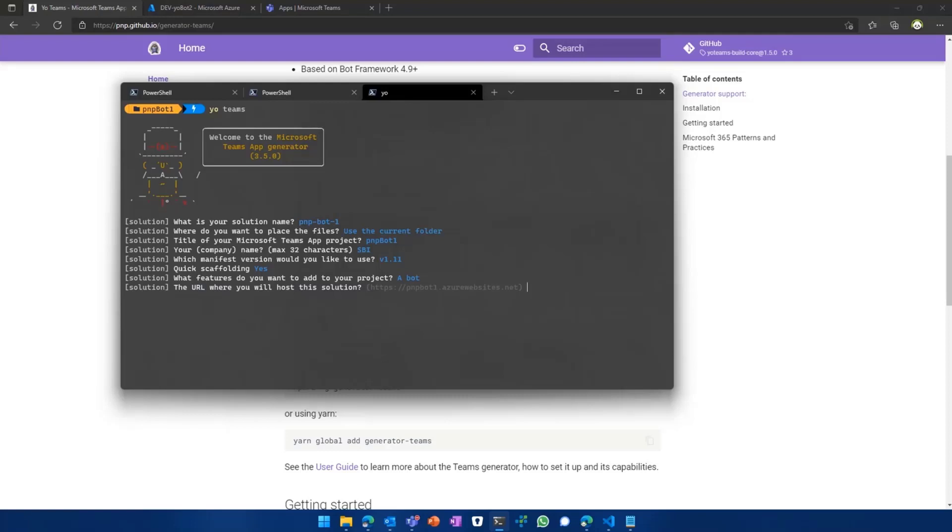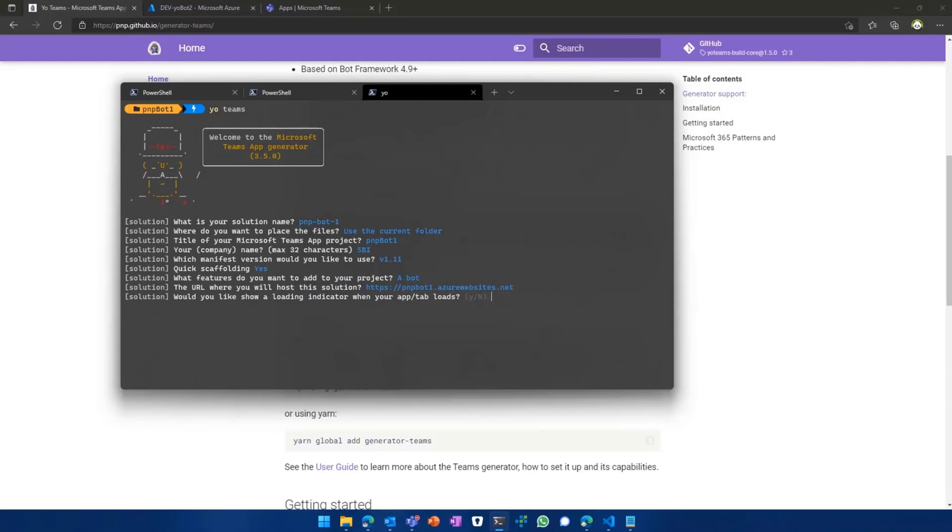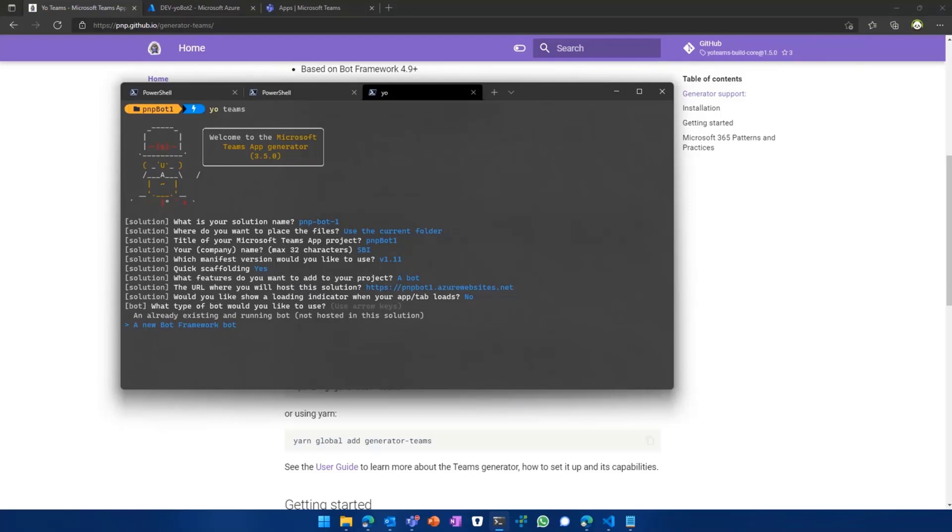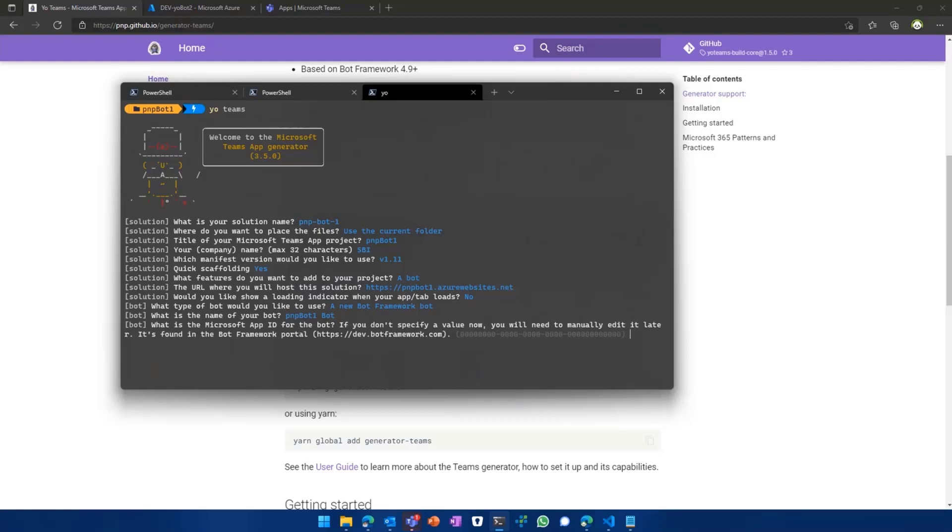Then we basically optionally can enter if we already know our bot endpoint, we can add it into our app settings file or environment file or leave it blank. And then we have some configuration questions like showing a loading indicator. If you want to go with a new bot framework bot or if you want to go with an existing one, we want to create a new one. Or we already have created a new one in Azure, which I'll show in a bit, the name of our bot. Then the Microsoft bot application ID.